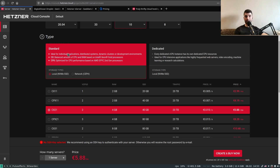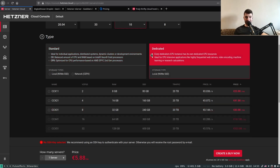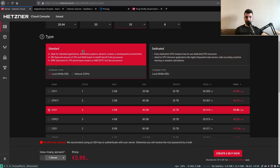Step three: we choose whether we want a dedicated or standard server. With the standard option, the CPU resources are shared — when our server is idling, Hetzner will distribute those CPU resources to other tenants. With the dedicated option, the CPUs are locked to us at all times. If you have performance-oriented use cases, go with dedicated; otherwise, standard is fine.